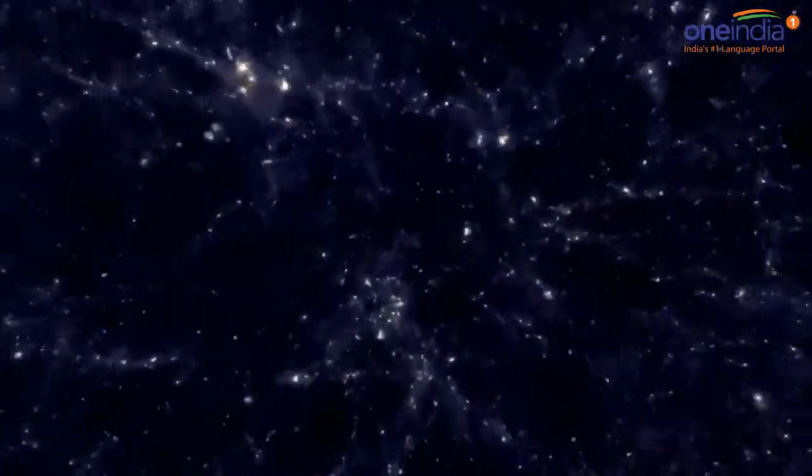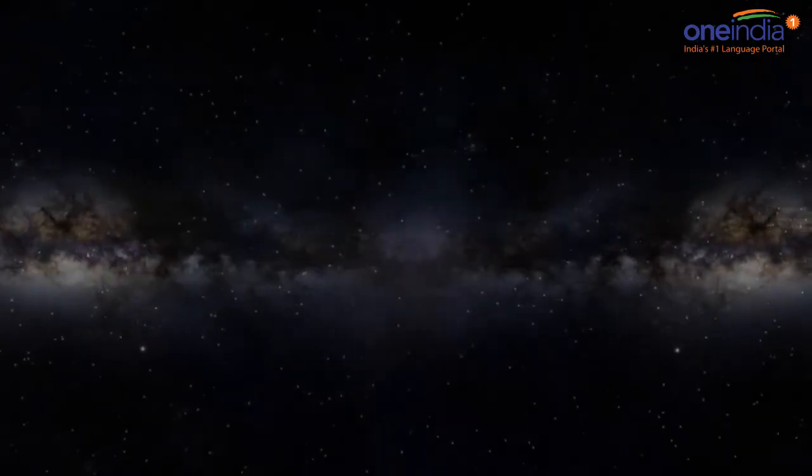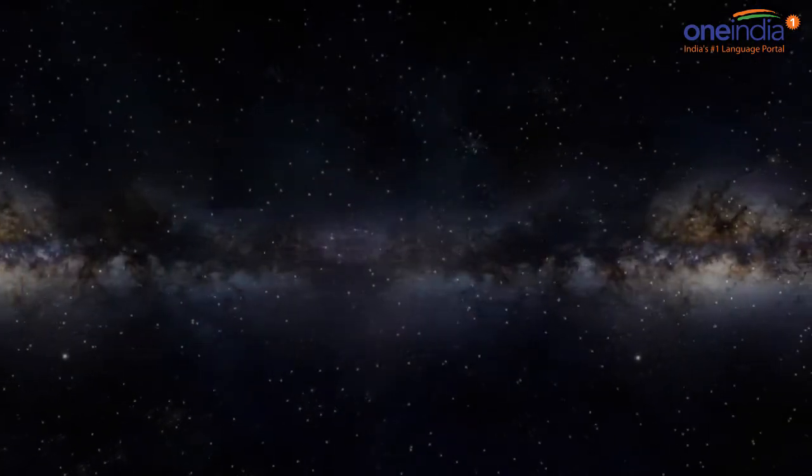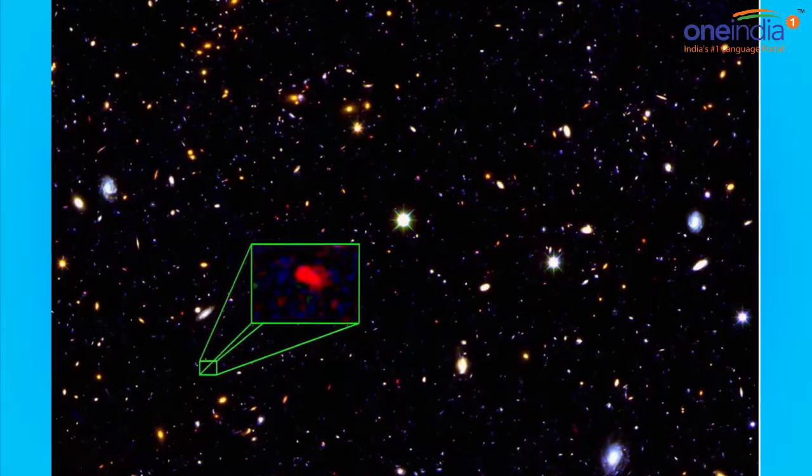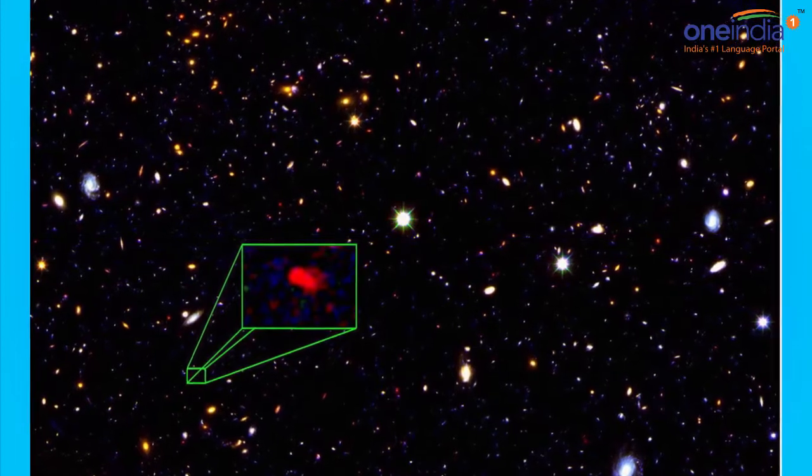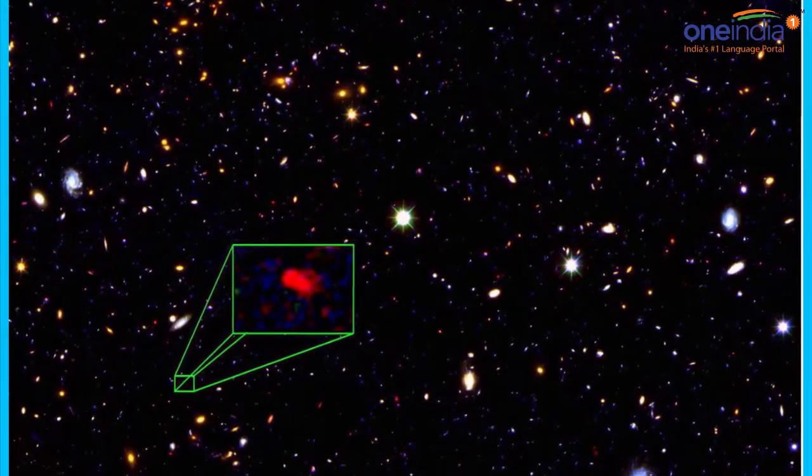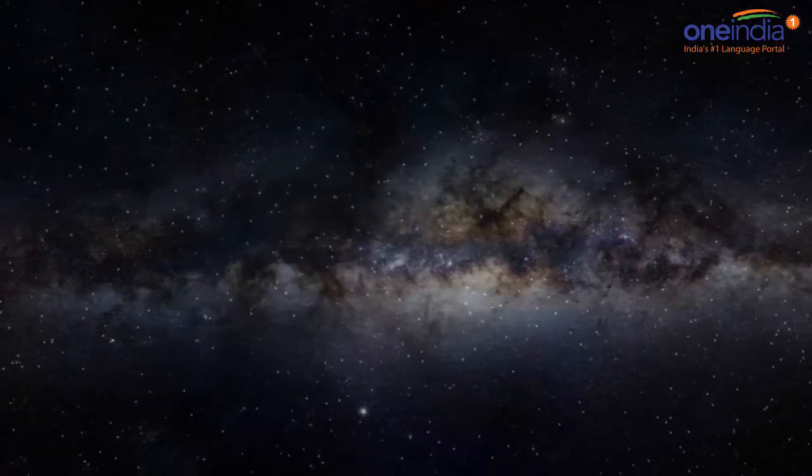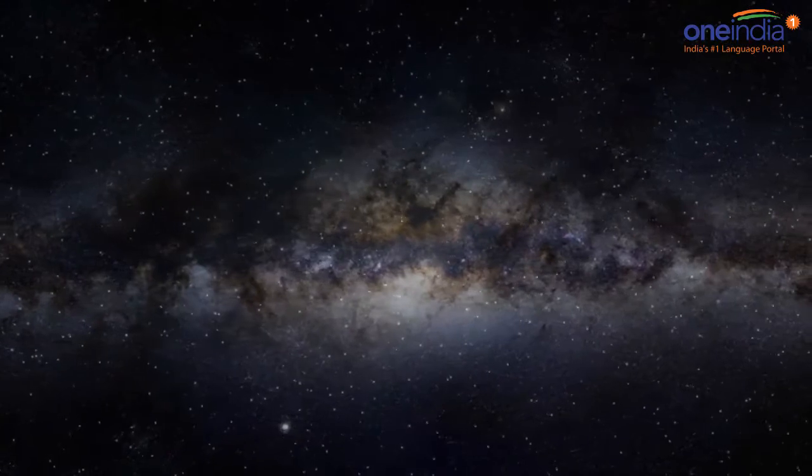A team of Indian astronomers have discovered an extremely large supercluster of galaxies as big as 20 million billion suns, which they have named Saraswati.